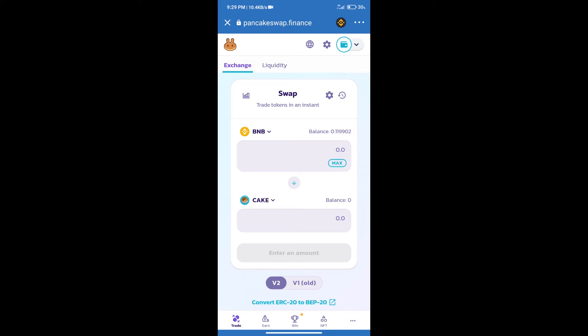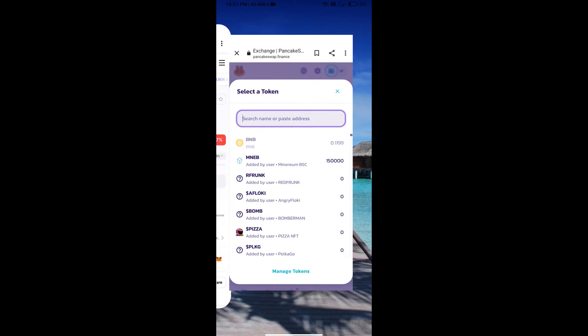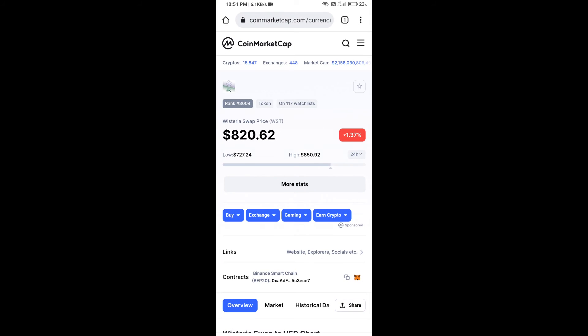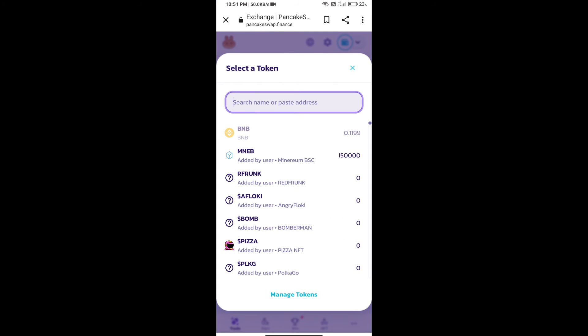After that, click on Cake. Here we will enter Visteria Swap Token smart address. We will open Visteria Swap Token on CoinMarketCap, copy this address and paste here.